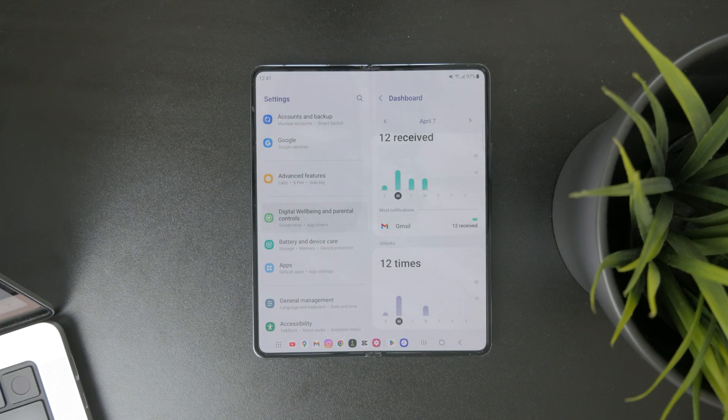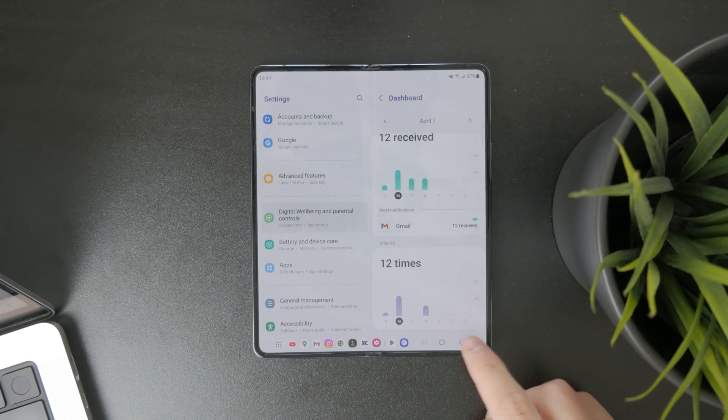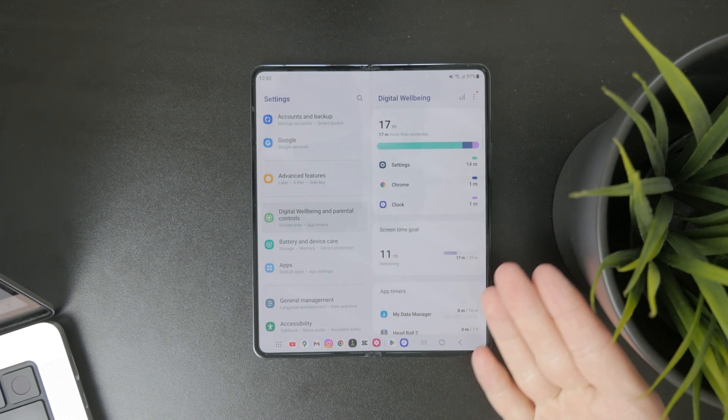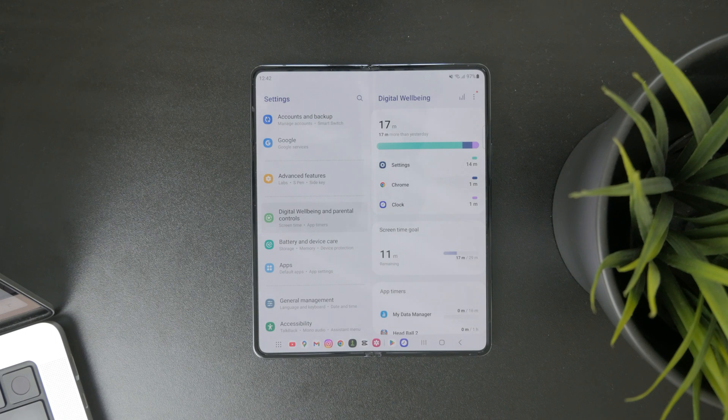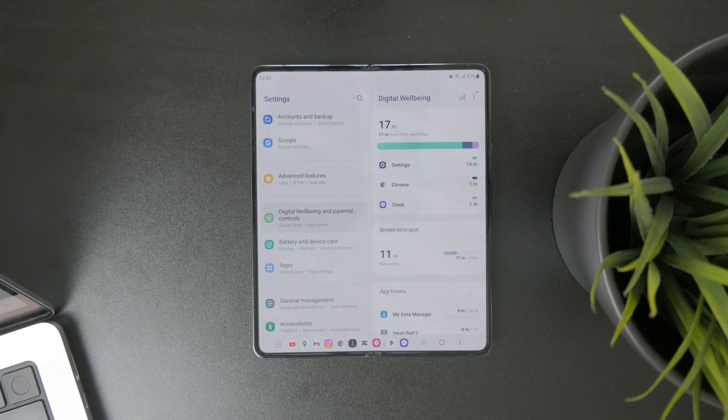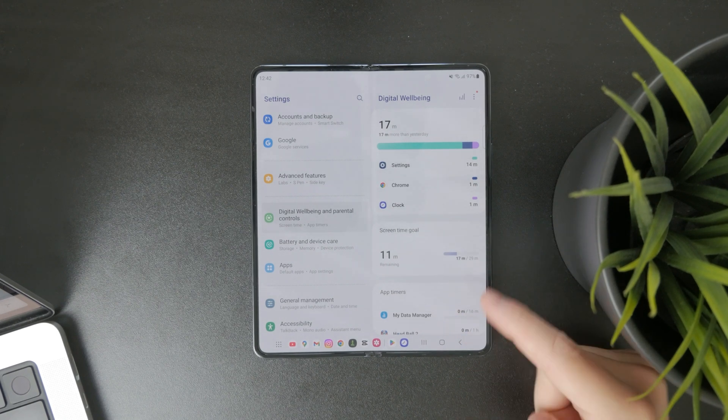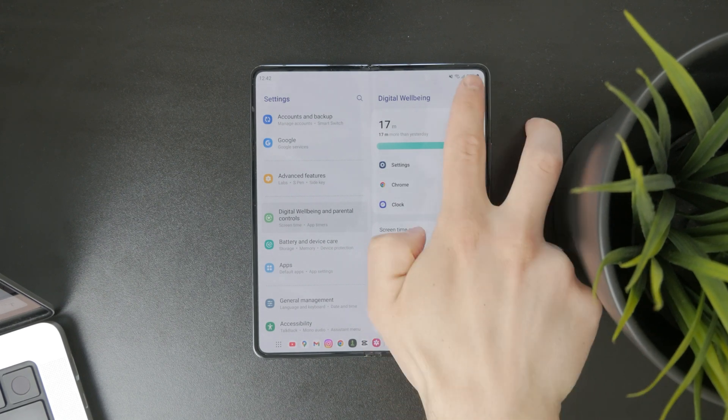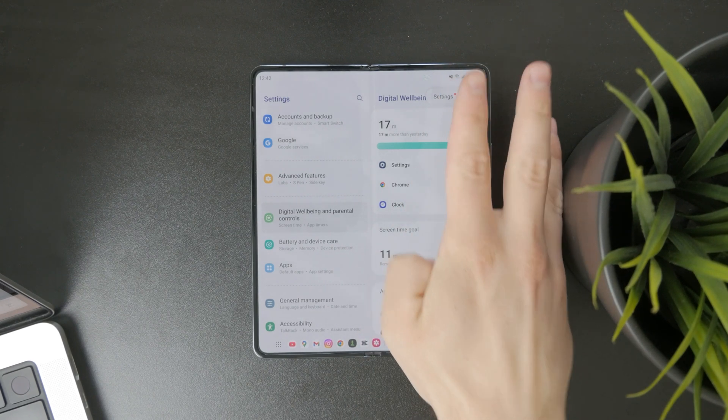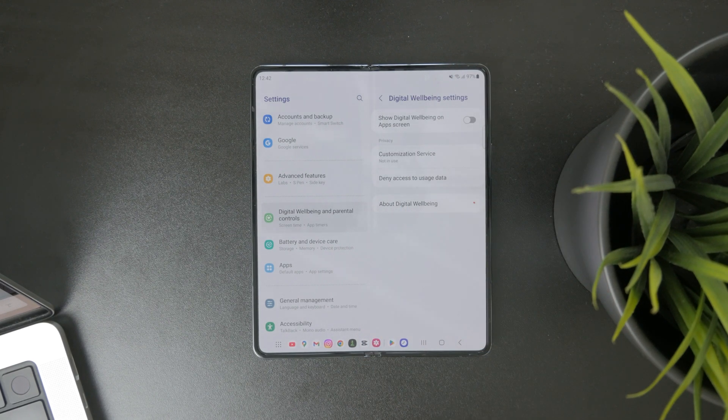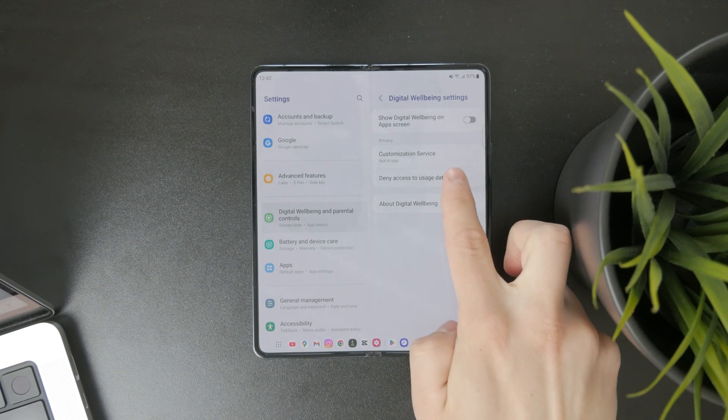What's important to note, however, is that there are some settings and it doesn't necessarily have to work the best way at the beginning. As you are inside of the digital well-being, tap on the three dots in the top right corner and click on settings. In there, it is possible to deny access to usage data.